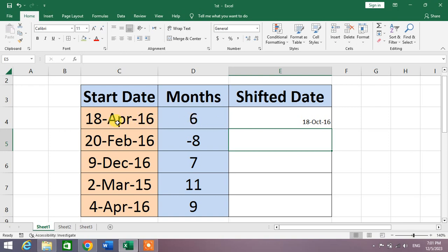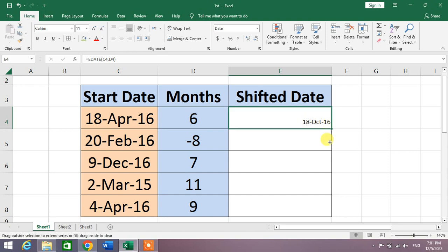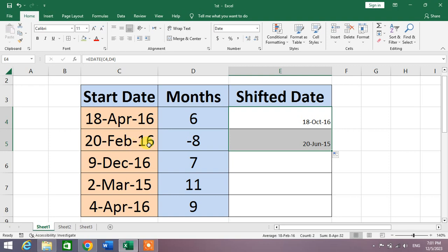There is a month February 2016, now there is a month June 2015, which means the date is reversed or shifted backward by eight months.